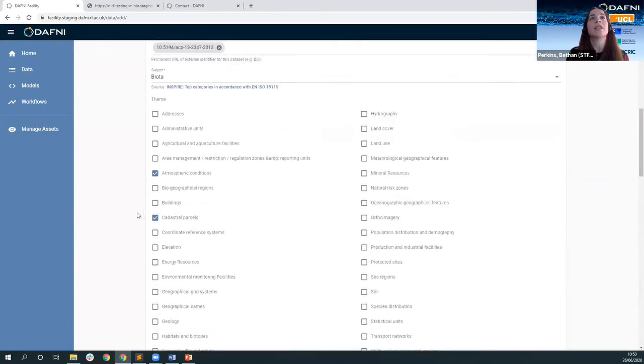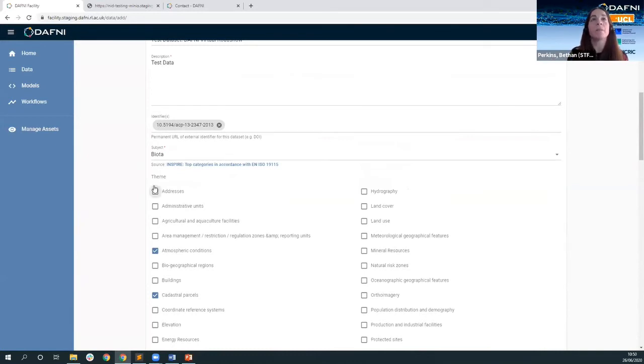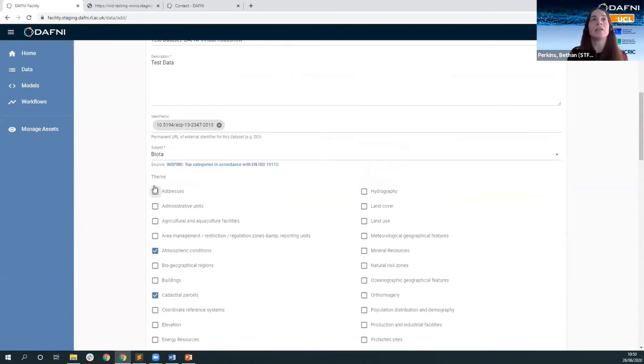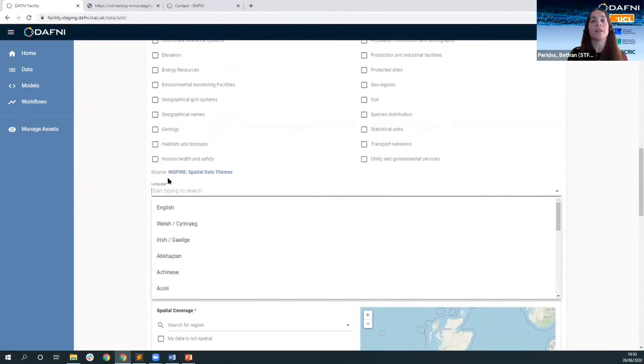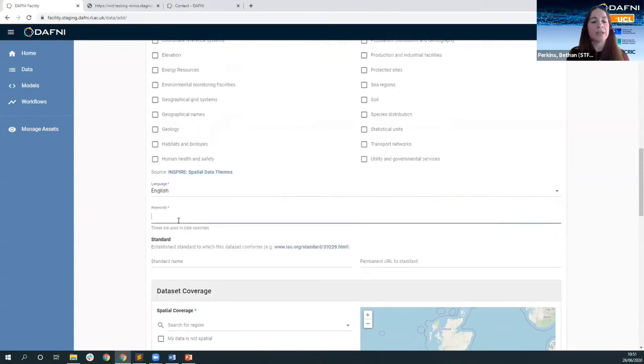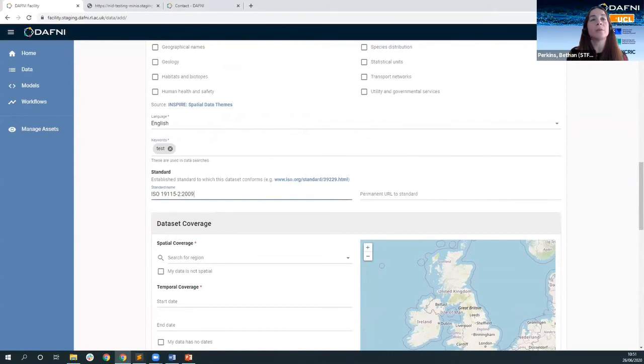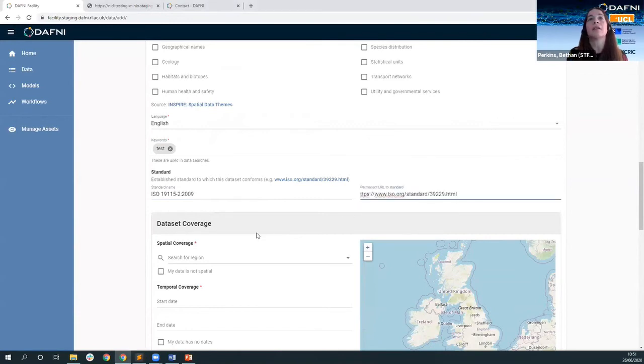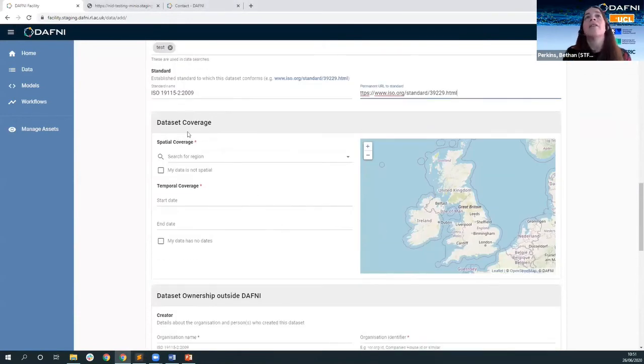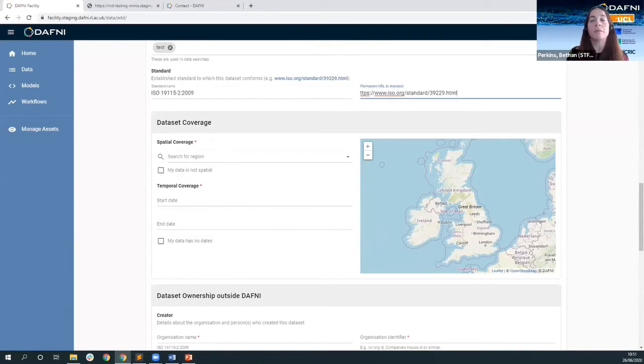Just to say also that with champions work where at the moment these come from inspire vocabularies but updating these to become daphne specific and infrastructure research specific is an ongoing piece of work and starting up with the champions. So the language for your data and some keywords if you wish to you could add in a standard so this is if your data conforms to a particular standard and you wish to make that known then you can put in text for the standard and a url. Then we add spatial and temporal coverage now.